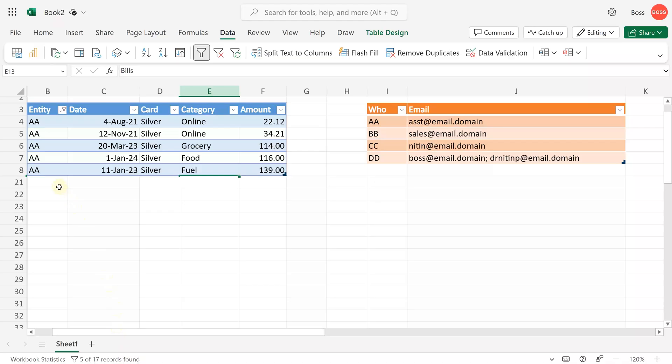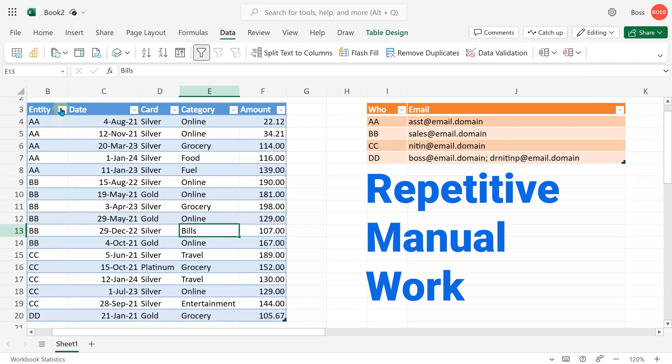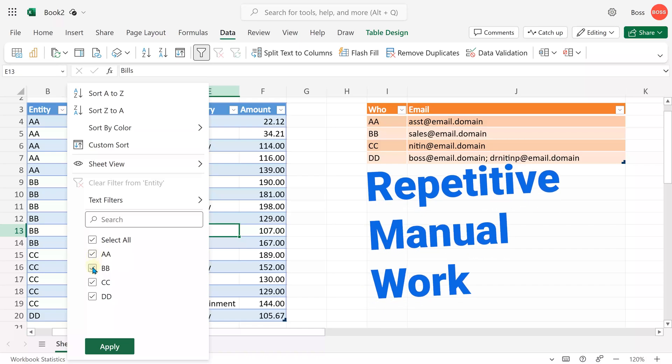I'm going to filter on one entity, copy this, create a new mail, paste it, find out the email for that entity and send the mail. That's one iteration. Like that, I'm going to repeat the process for each entity manually.